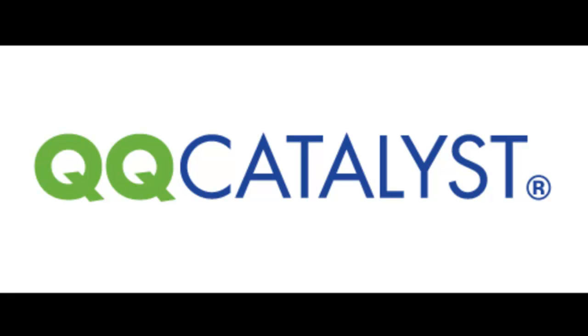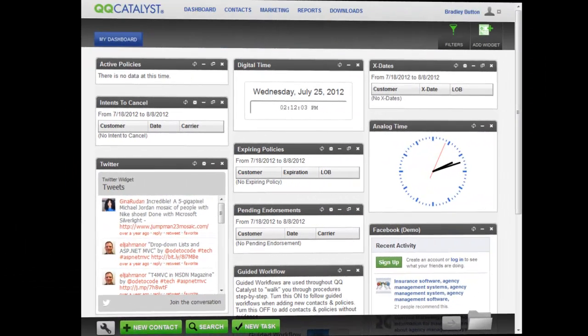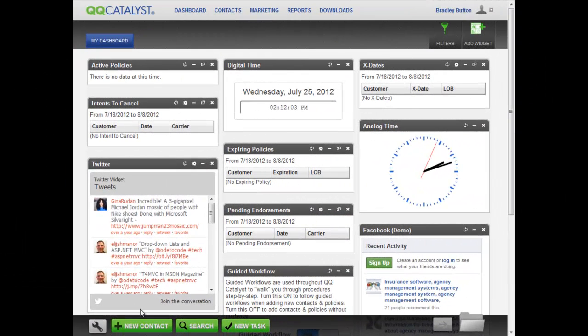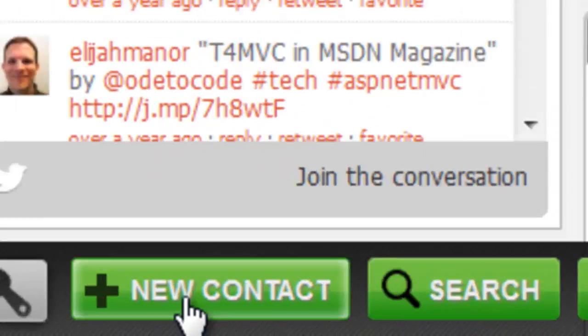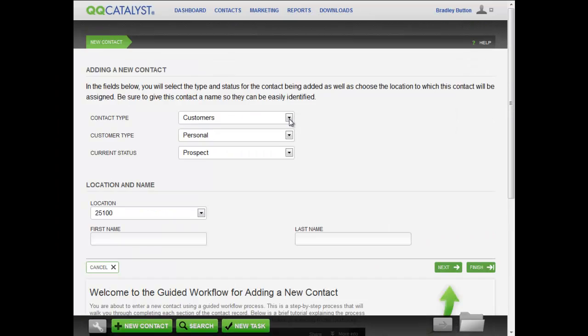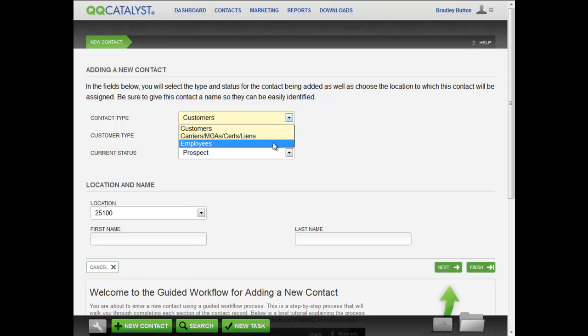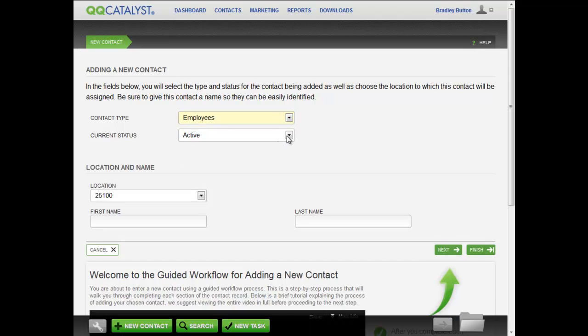This video describes how to add an employee to QQCatalyst. From anywhere within QQCatalyst, you can click on New Contact from the Dock.